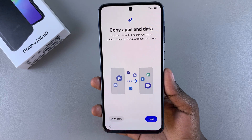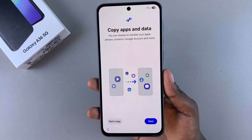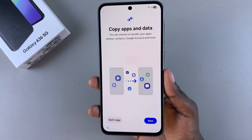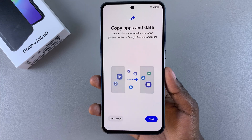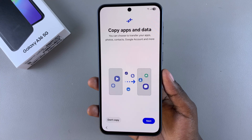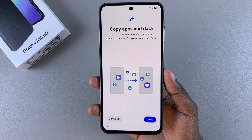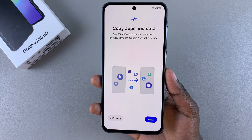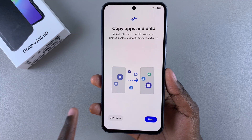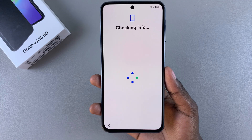The next step is to either choose to copy apps and data from another phone or to skip this process. If you want to copy, tap on Next and follow the instructions given. If you want to skip this step, just select Don't Copy and you'll be taken to the next step.